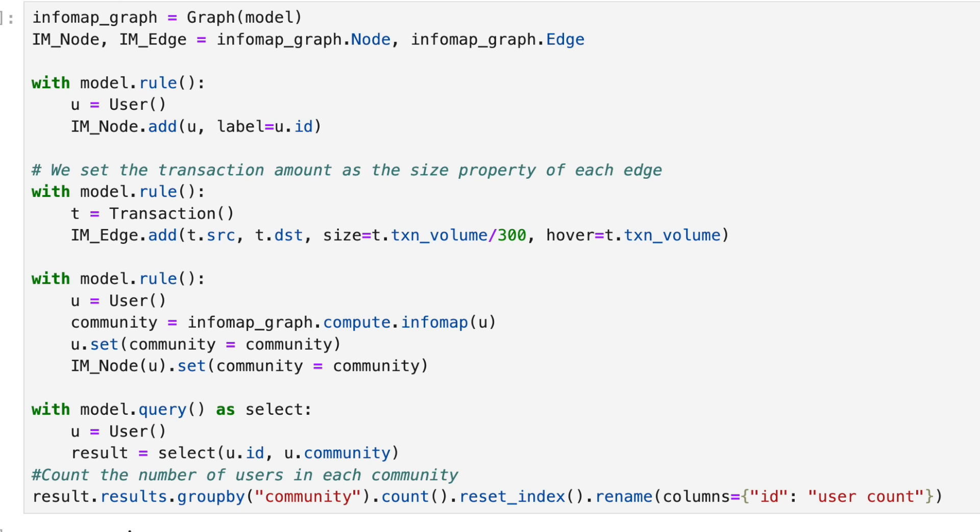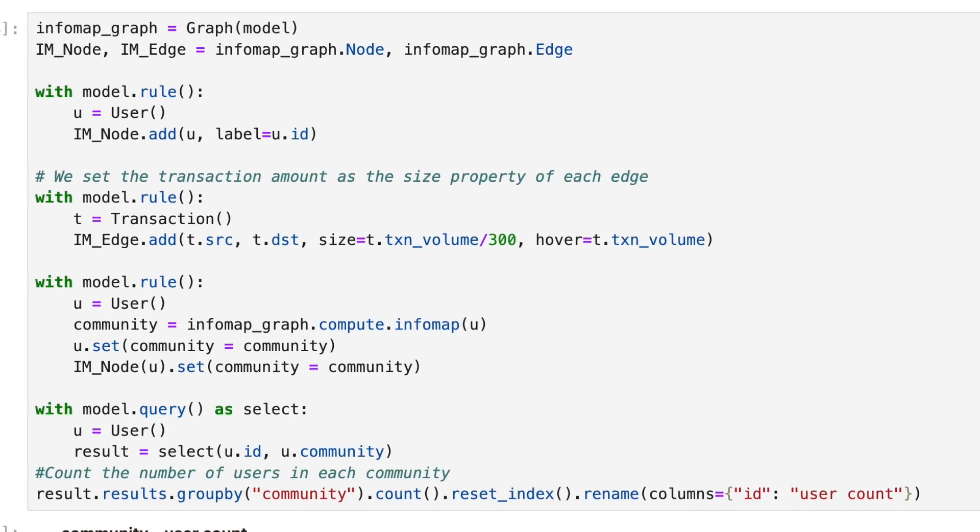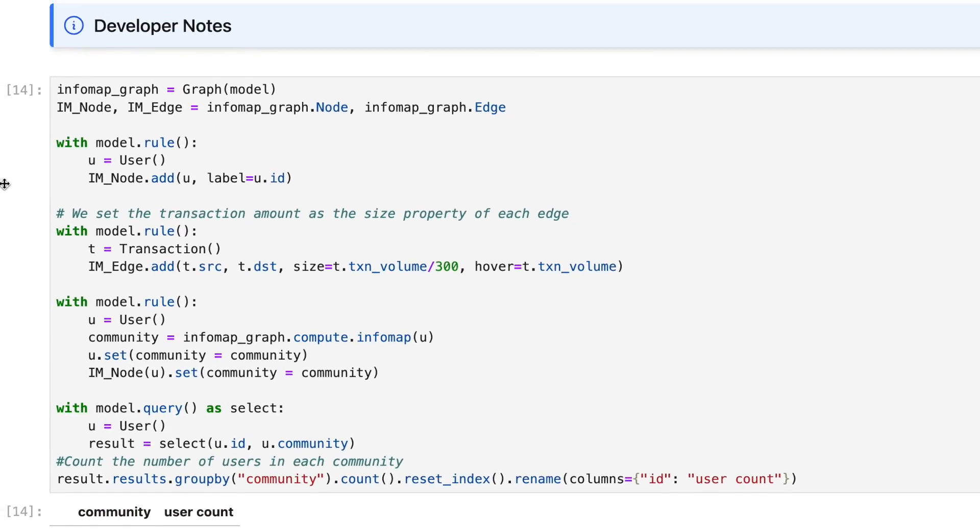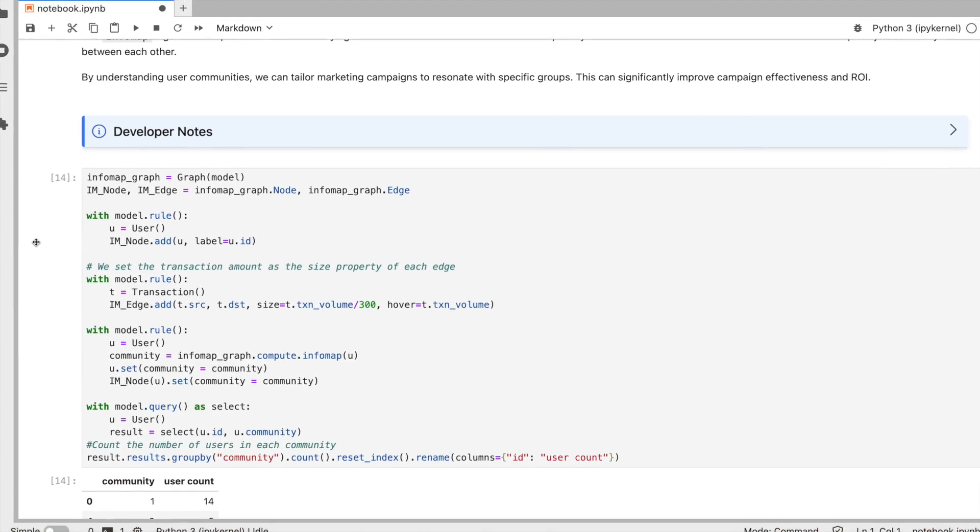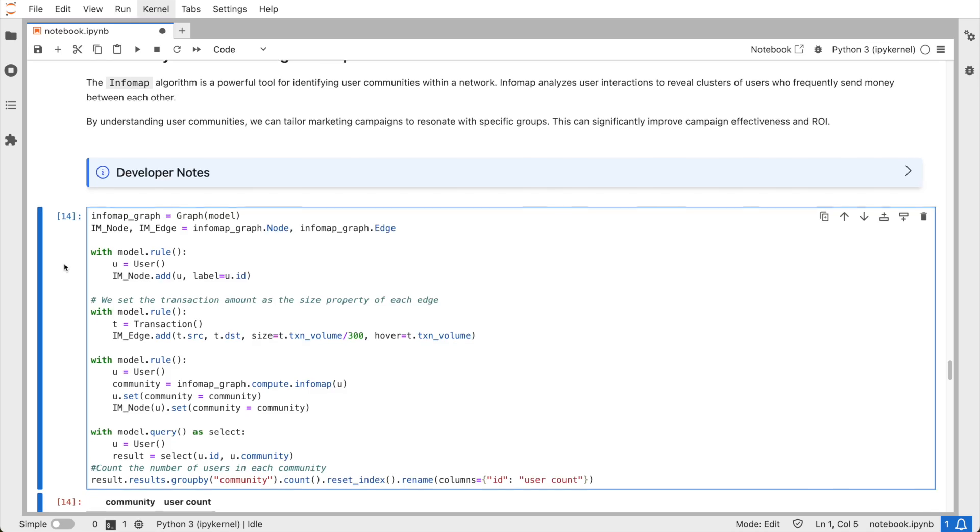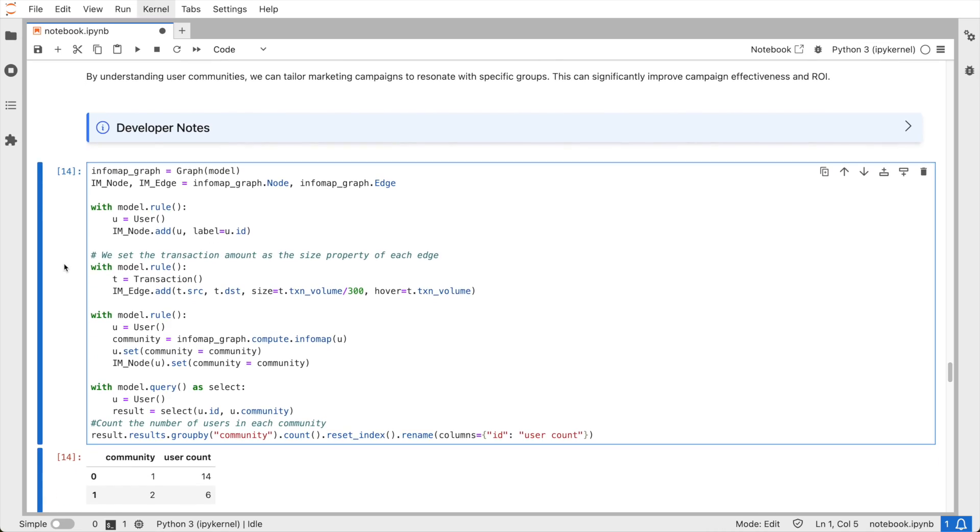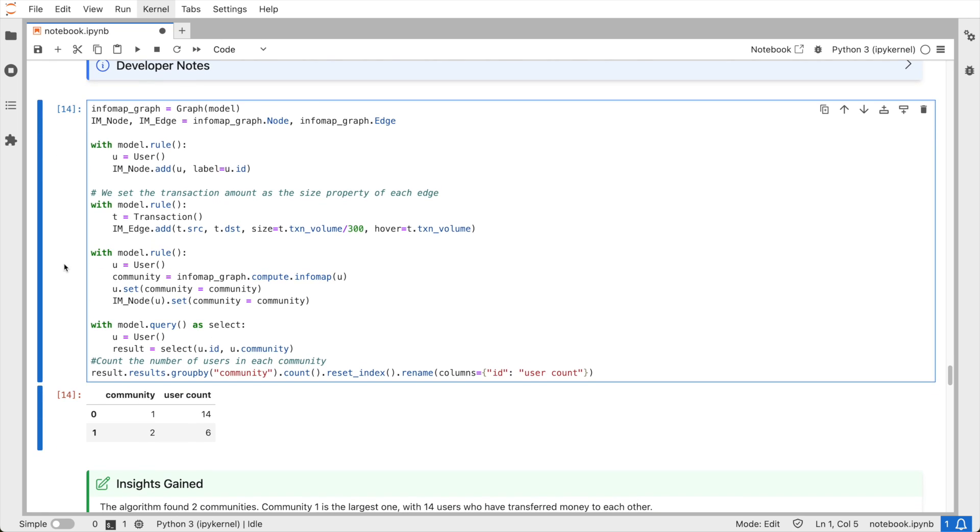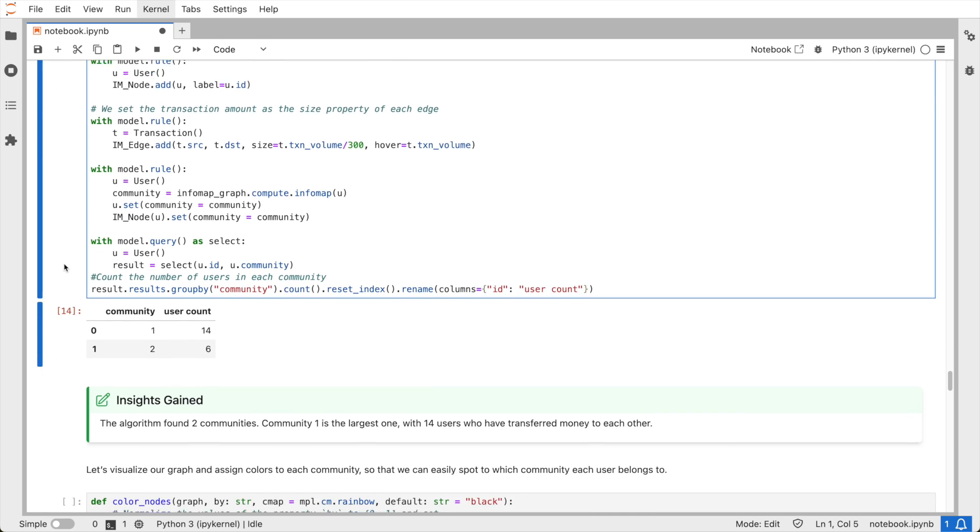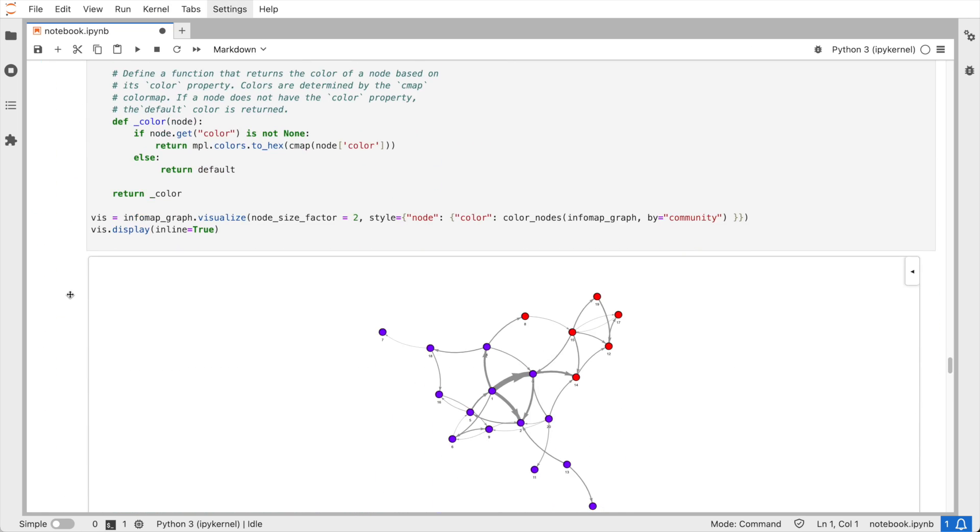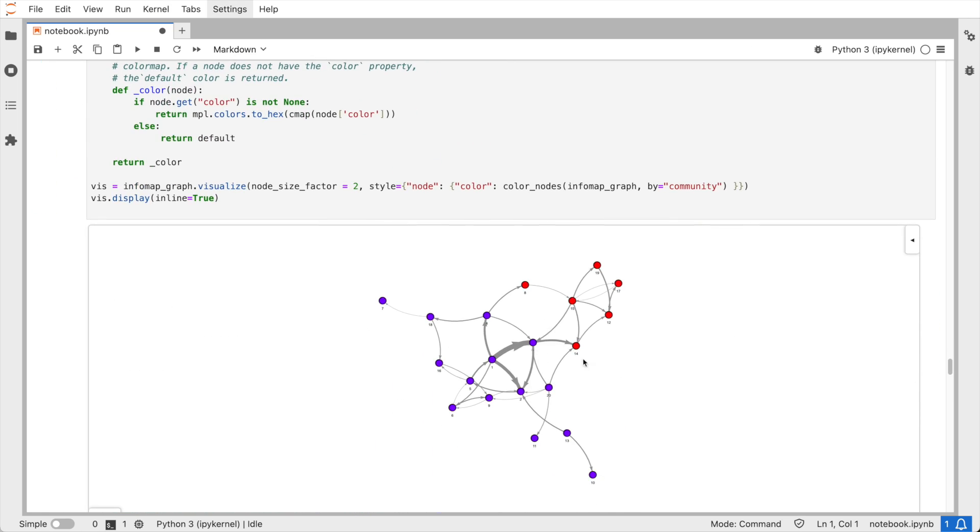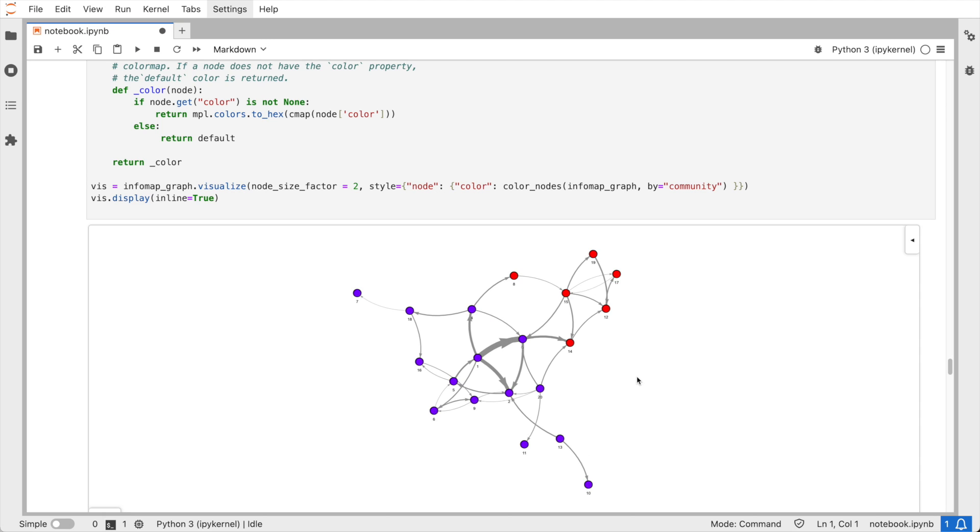To run one of these algorithms, all we need to do is create a graph and then run one line of code where we use the compute object and choose the algorithm that we're interested in and then let Relational AI do all the heavy lifting. So let's take a look at the communities that we just found. As you can see, we can use the community property of each node to color it.